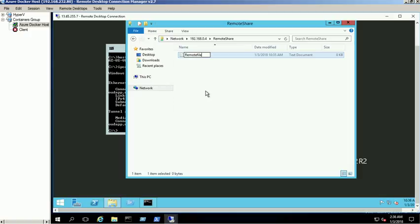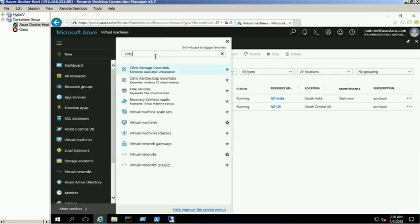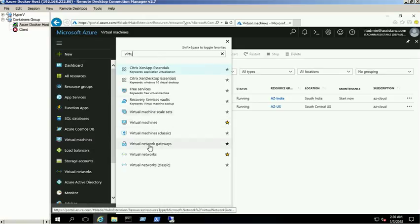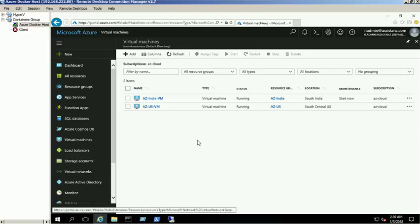We are able to create a text file inside the Remote Share folder without any problem. Go to the Azure portal and open the virtual network gateway. You can see the data in and data out metrics in the virtual network gateway connection tab.